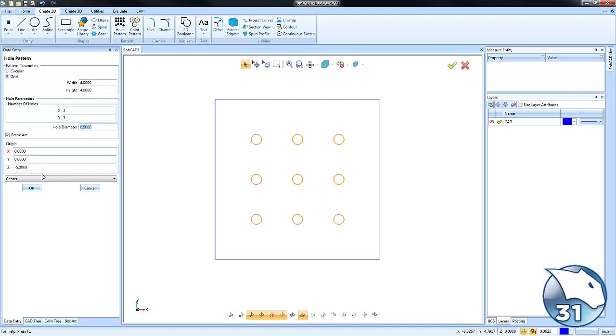But you can also just adjust the row, so you could do like a single row of holes. Okay, maybe you want to go in the other way. We can make this for that way.